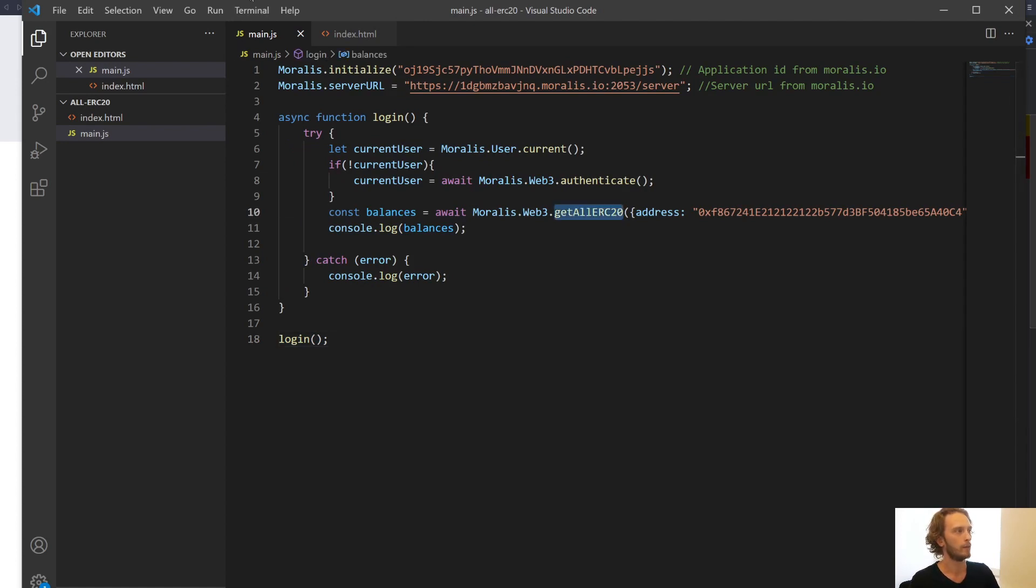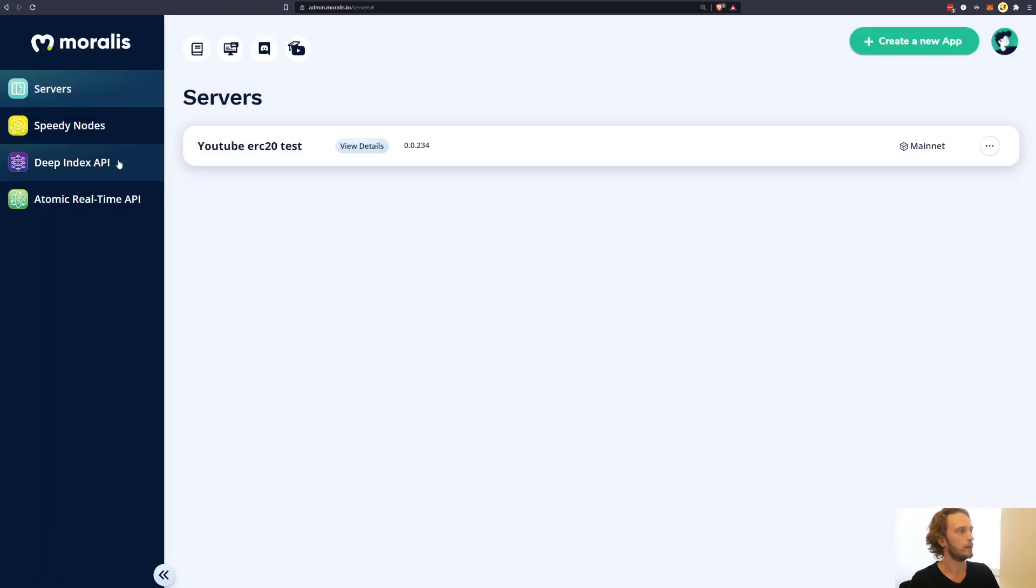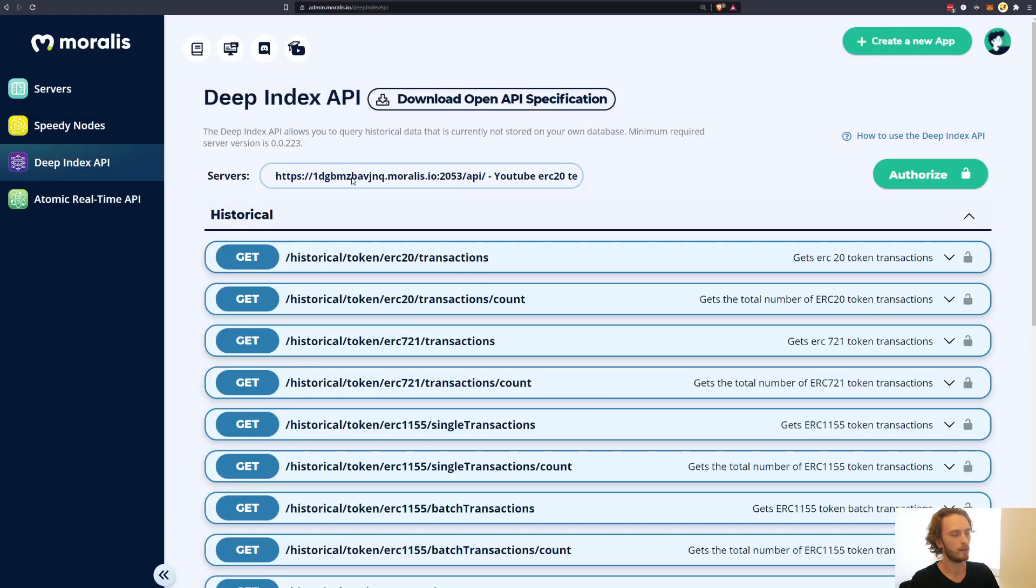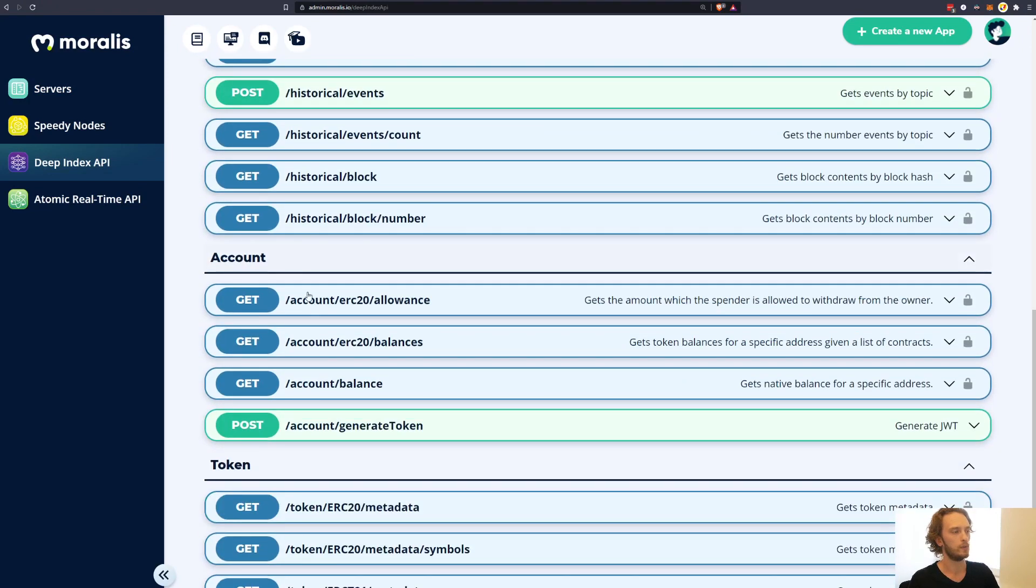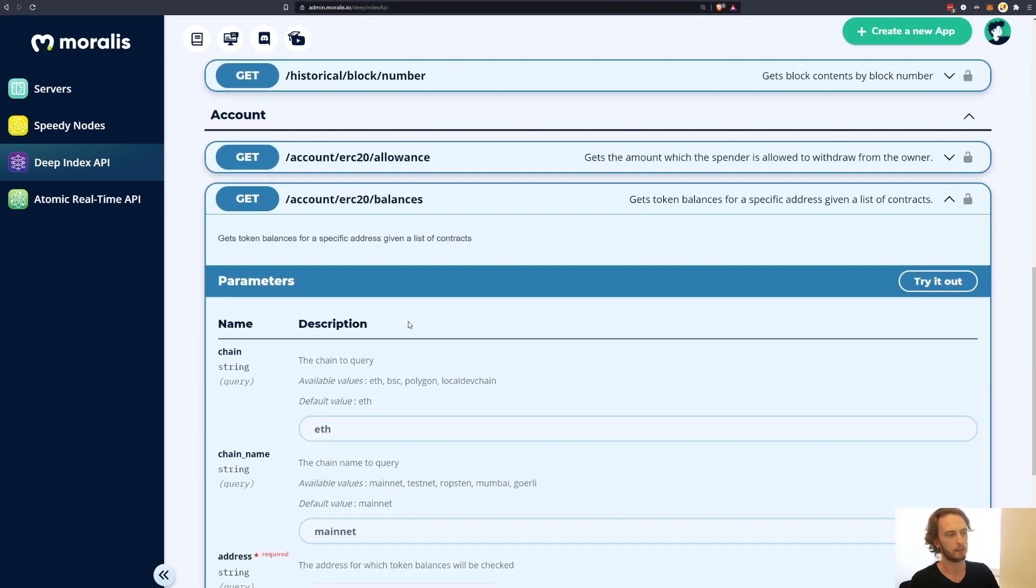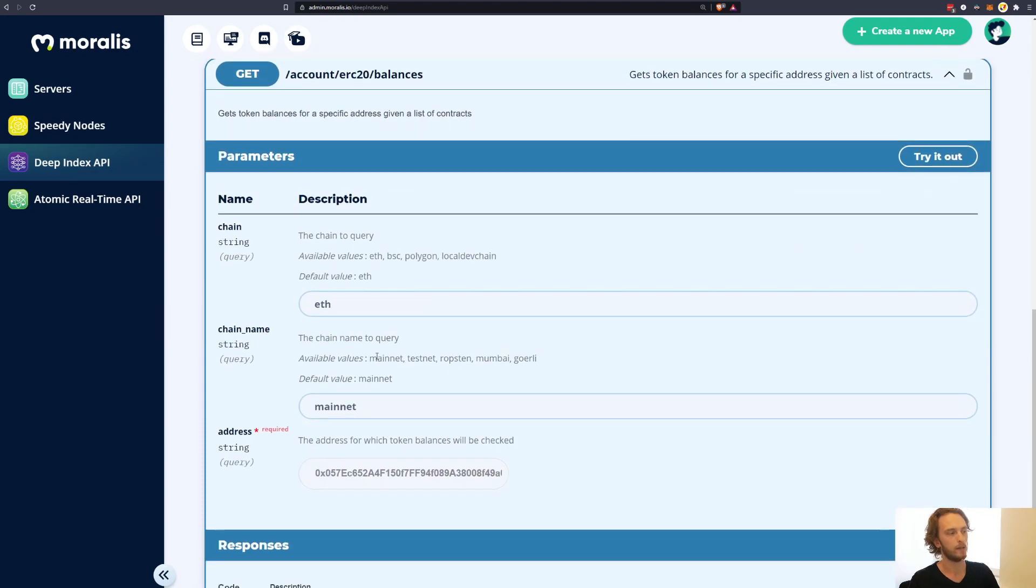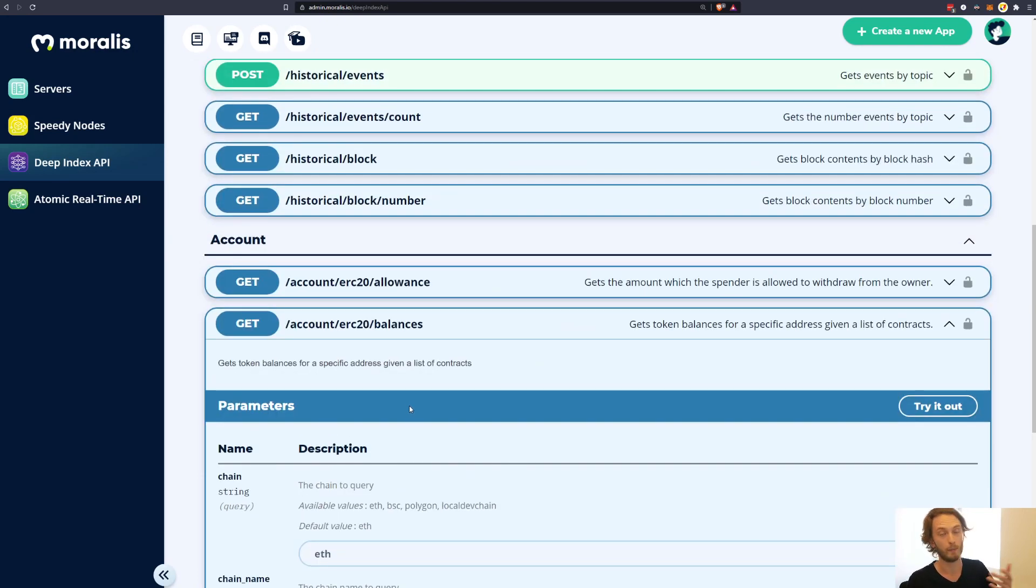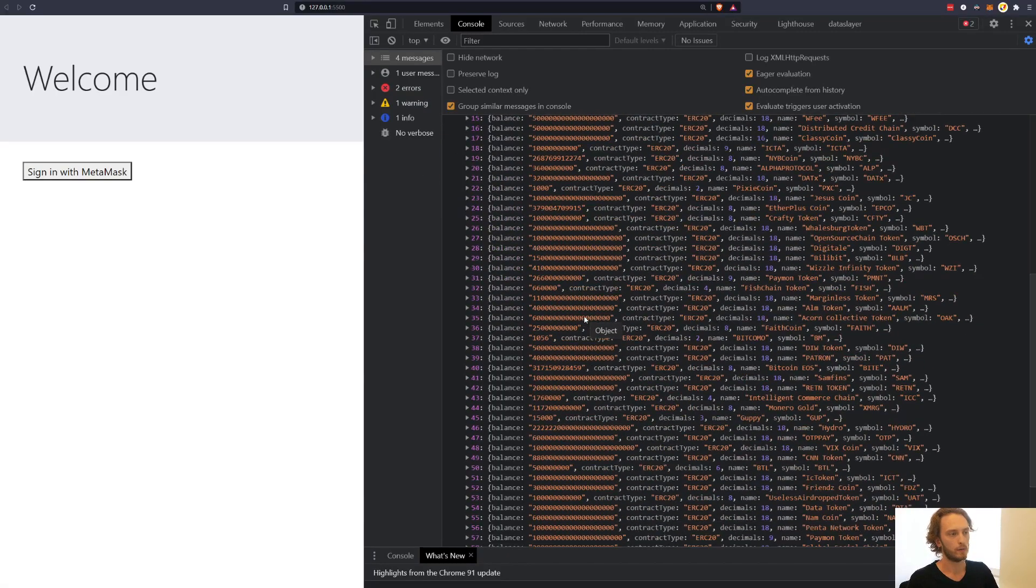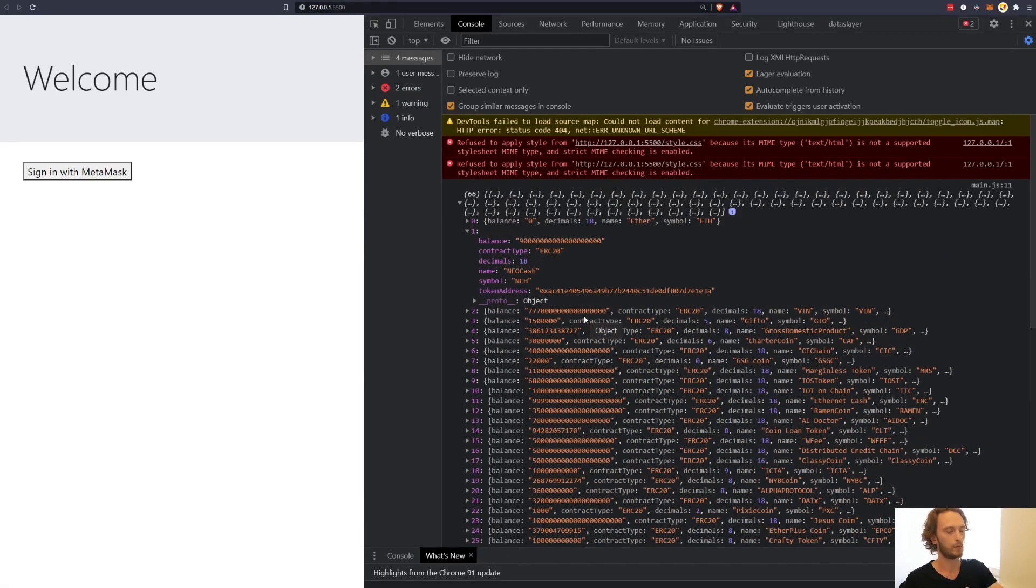This is everything you need in order to get balances for a user. Sign up for a free Moralis account. Utilize it in your app like this. Use getAllERC20. If you're a bit more of an advanced user, you can also use the deep index API. And you can use it on your backend or your frontend and use the /account/ERC20/balances endpoint to get the same kind of data. You input the address like that. And this you can call from anywhere with a GET request.